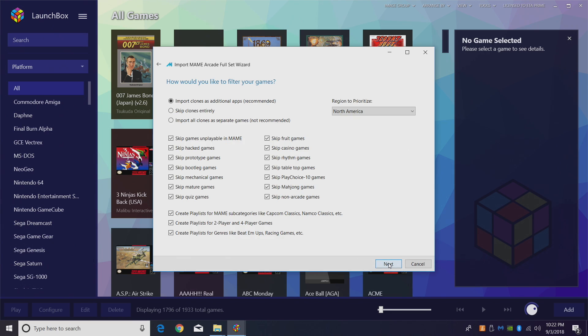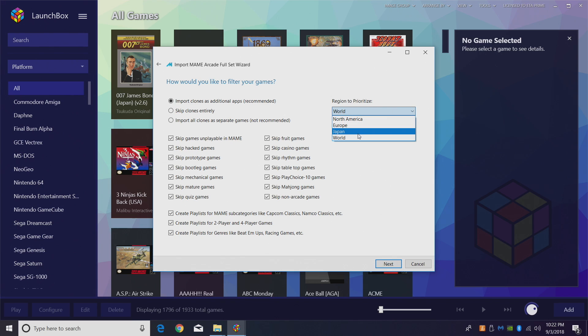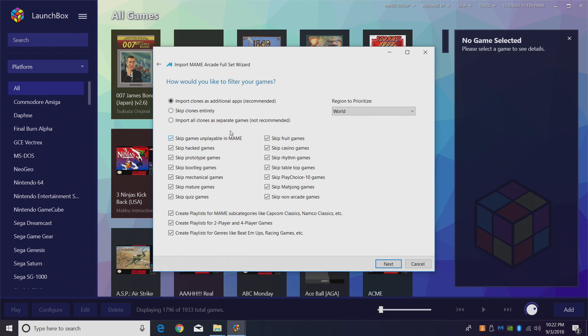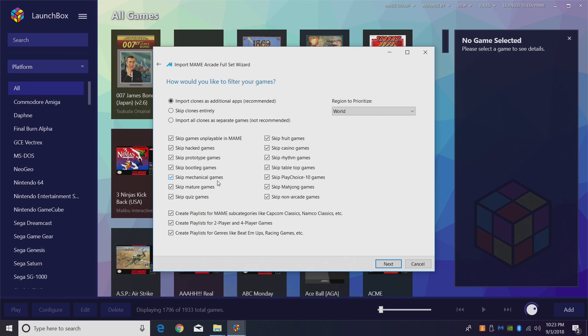How would you like to filter your games? There's a bunch of different ways that you can go about this. For me personally, region to prioritize, I do World. Now you can use North America or Japan or Europe, but I choose World. I leave the first one checked, Import Clones as Additional Apps. You can skip the clones if you want to. Skip games unplayable, skip hack games, prototype games, bootleg, I leave all of these checked.